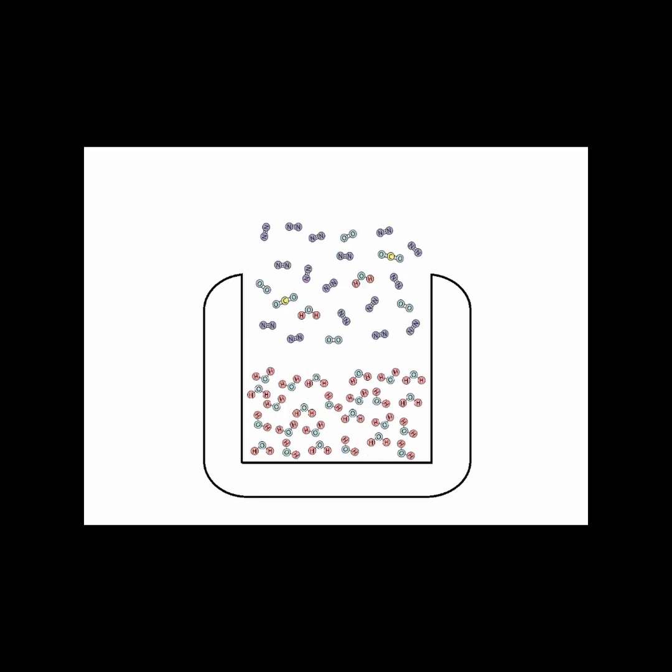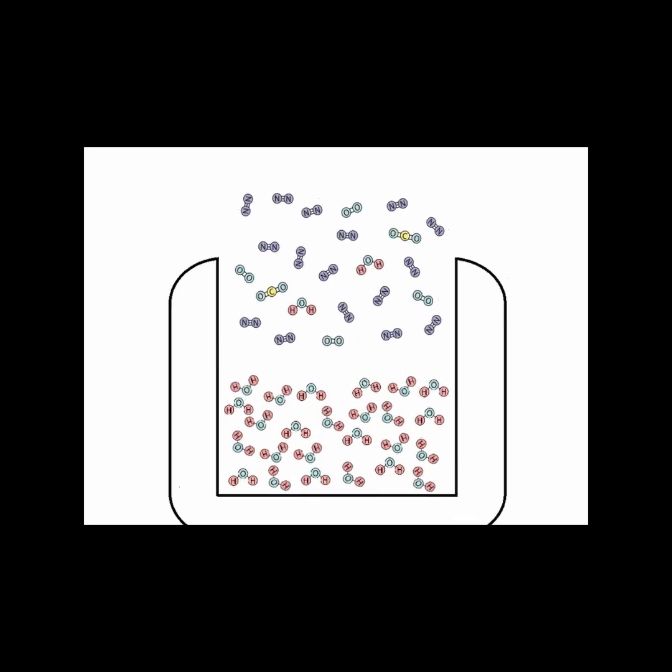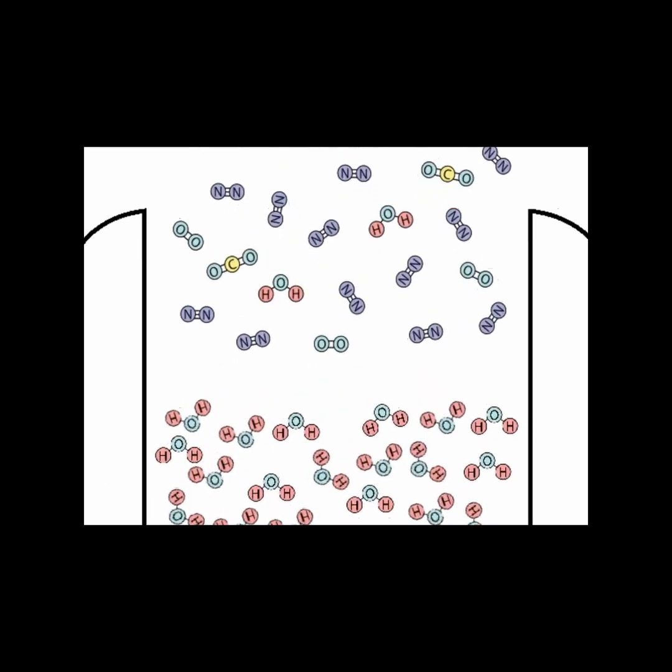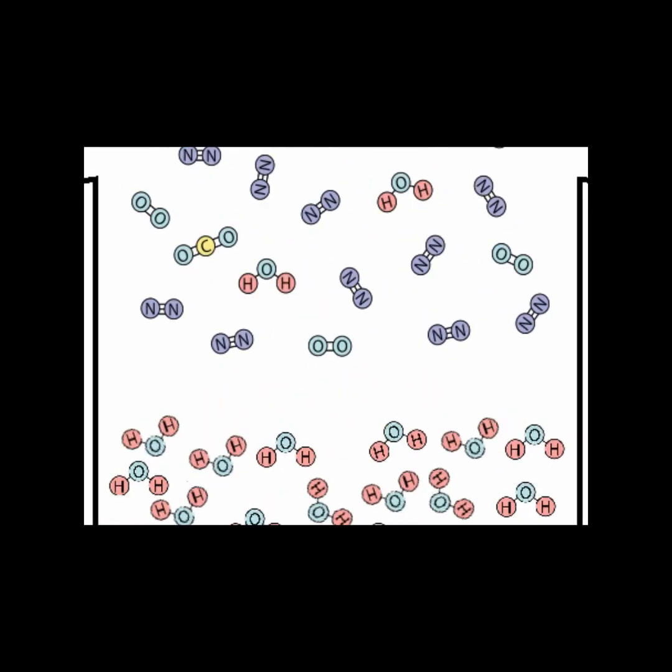When a water molecule gets knocked out of the liquid, it receives a bit more energy than average in the hit, taking that energy away with it as it leaves. That means the remaining water molecules have a little less energy overall. Thus, the liquid cools as it evaporates.